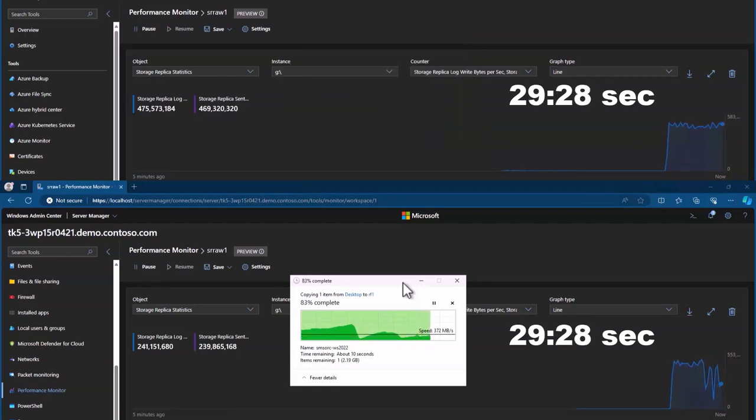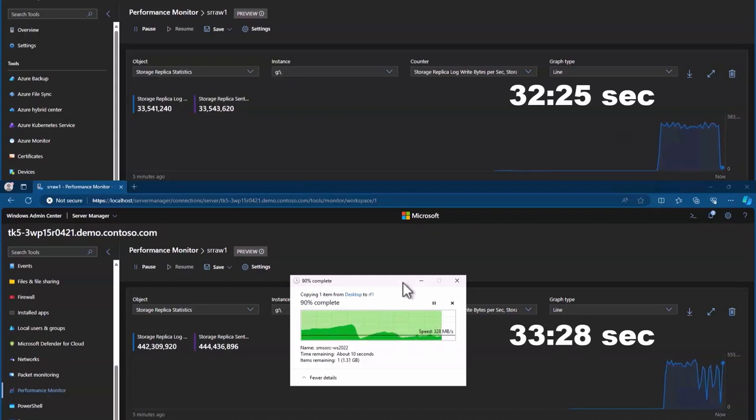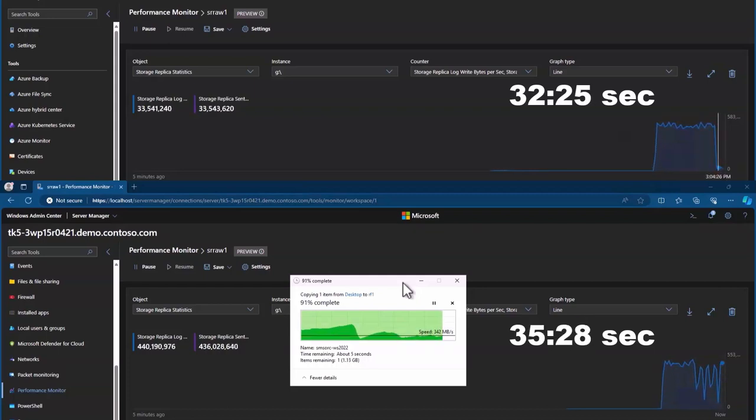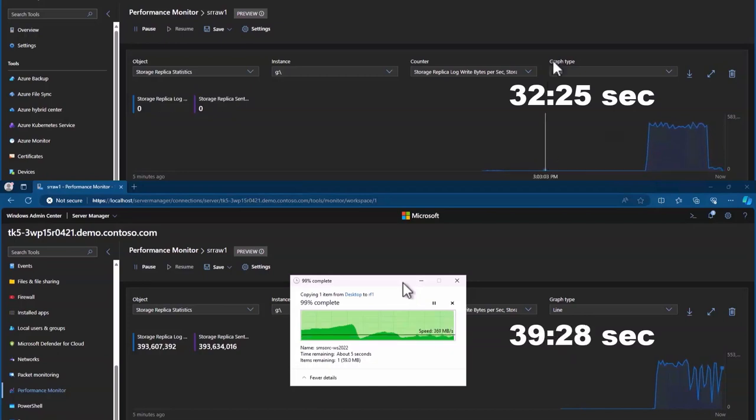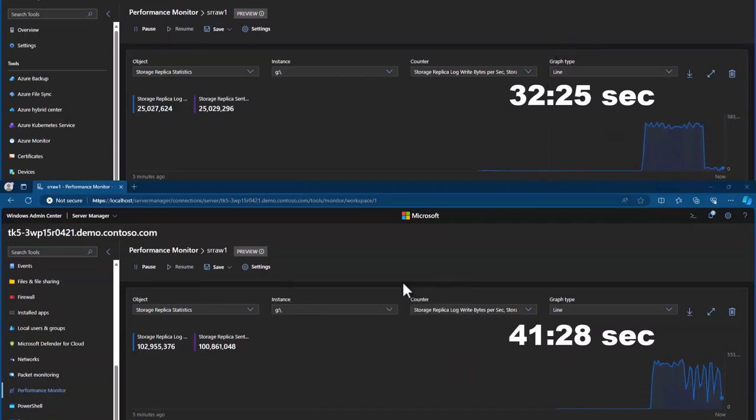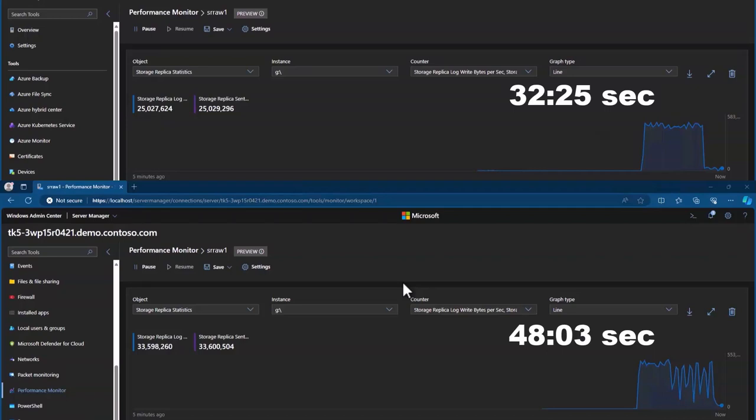And when it's done here, flush, 32 seconds. The other one's going to keep going. This is still being protected pretty fast, way better than DFSR. But it's taking much longer to be done because this is the old log from 2022 server. And there it is, 48 seconds. So a vast improvement over the old Storage Replica, not just over DFSR.